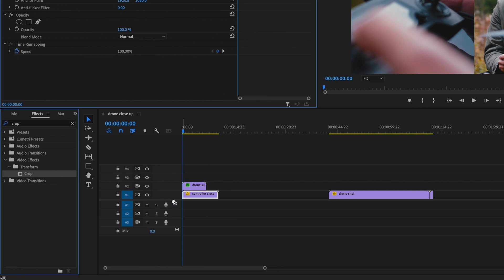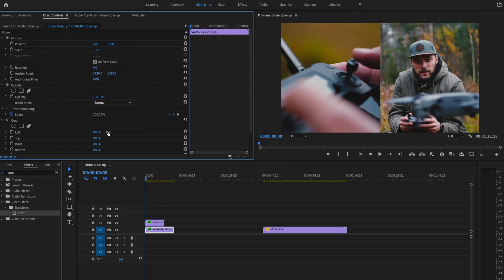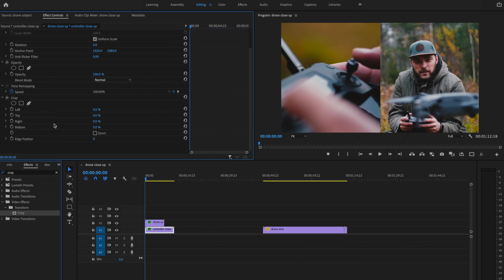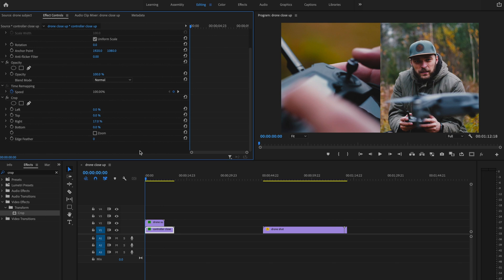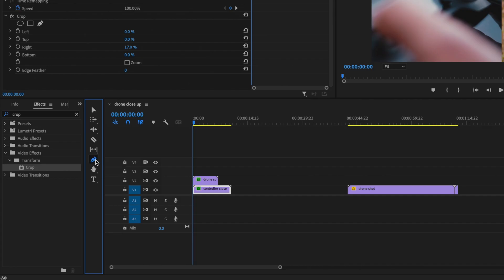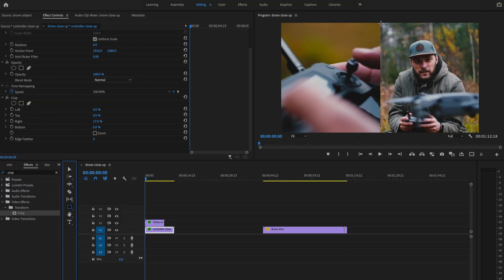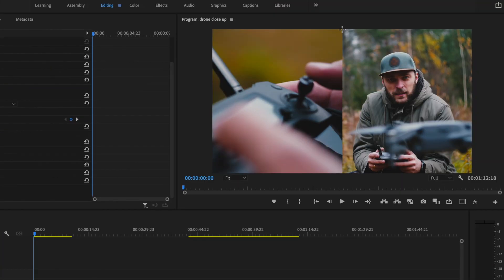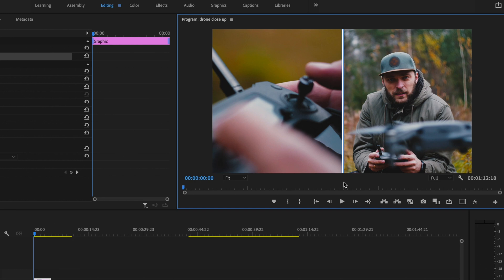I also like to add the Crop effect to the second clip as well, because I like to trim off any excess in case I want to add multiple split screen effects to the video. I'm just going to take it from the right and make sure I don't trim off too much. If you want to add a border between both video layers, go to the pen tool and select the rectangle tool, then click and drag from top to bottom.